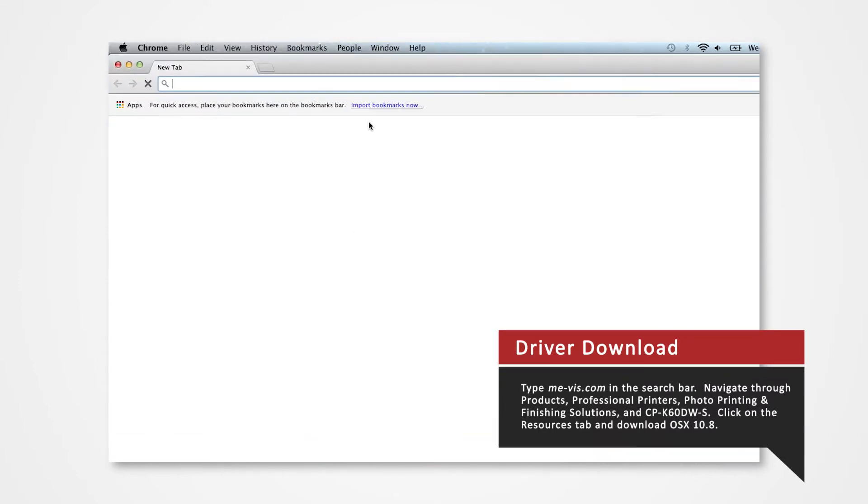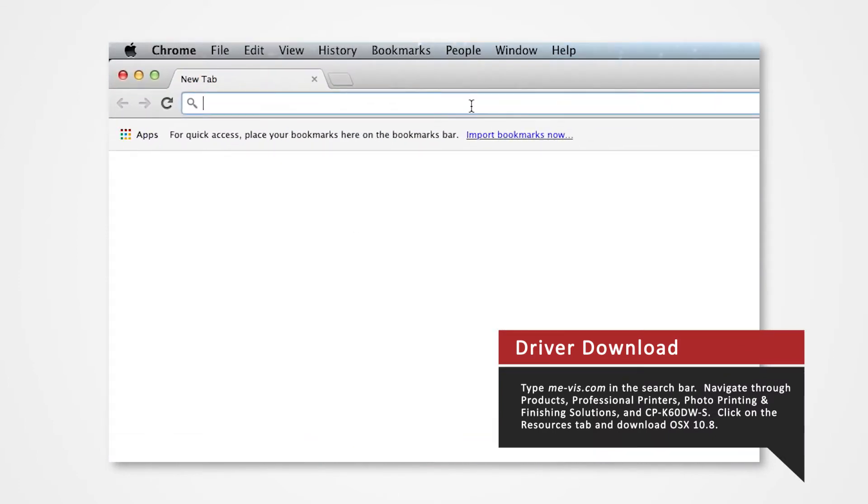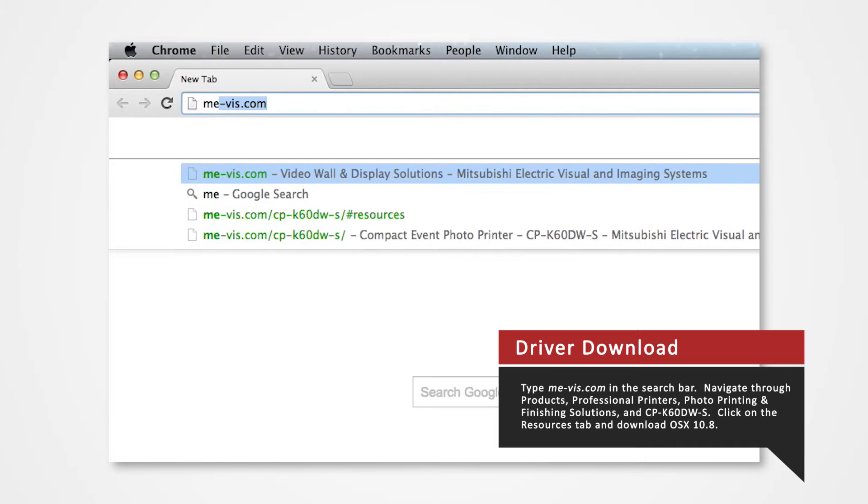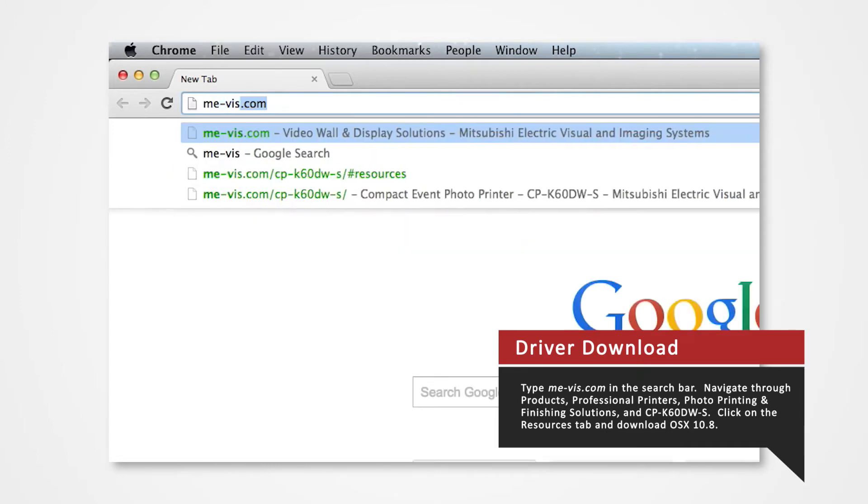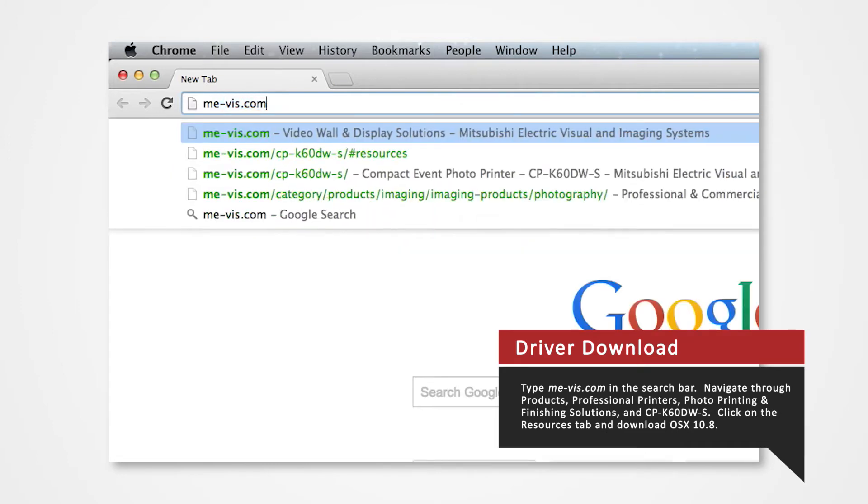Open your Internet browser. In the search bar type me-vis.com and press enter.